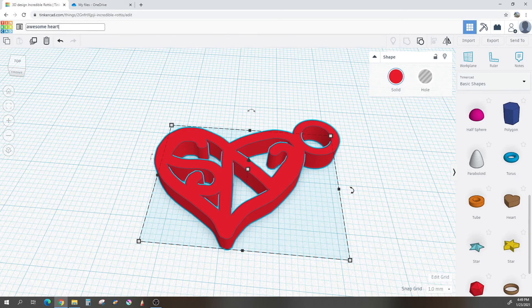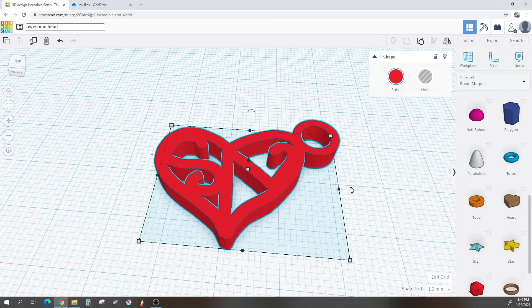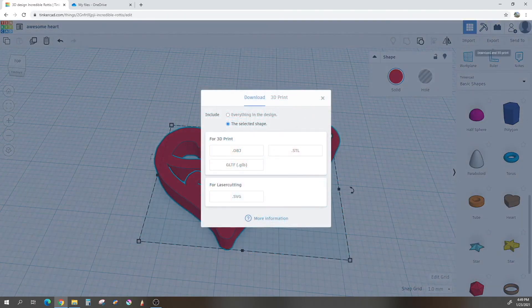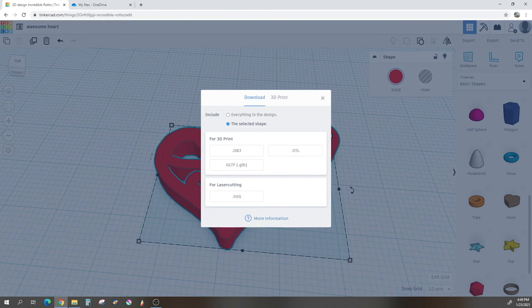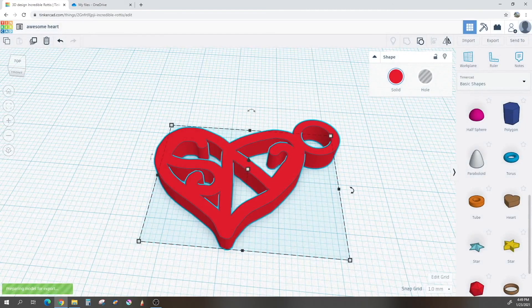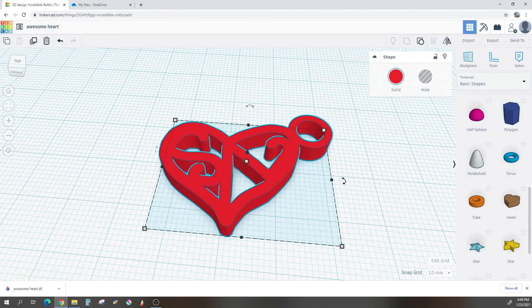Once you are finished with that, you will want to come over here and hit export, download and 3D print in the top right-hand corner. Click on that. You will have a few different options here. Here we will simply hit download. So for 3D print, you will want to choose STL. Voila!